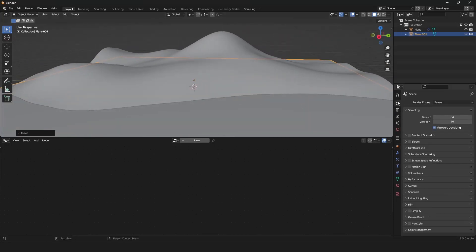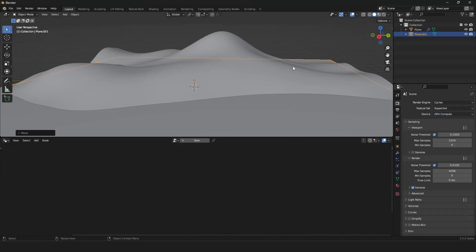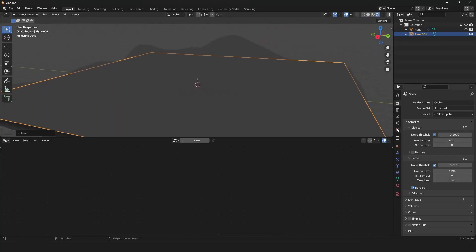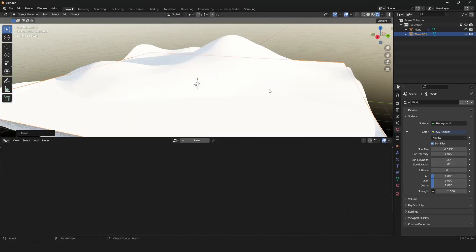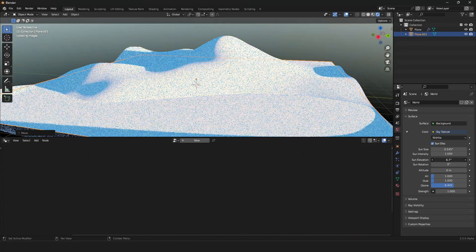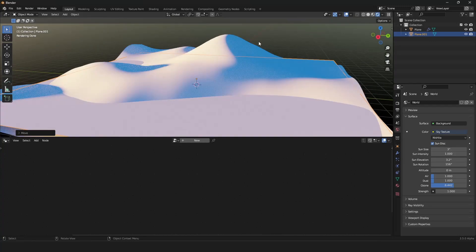Now we want some materials, so we go to Cycles and set it to GPU if you have a nice graphics card. First we need an environment — I want a sky texture, so just click on the yellow dot and grab a Sky Texture. I want to drag the ozone up, the sun elevation a little bit down, and set the sun size to something like 3 so it's a little smoother.